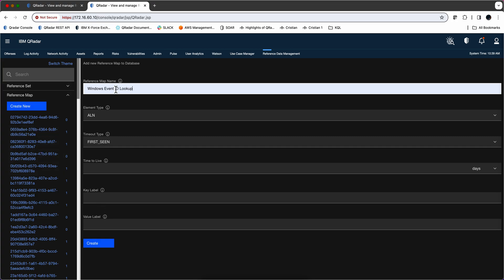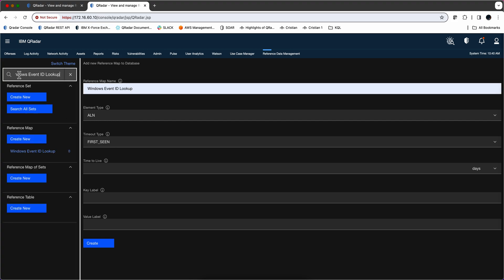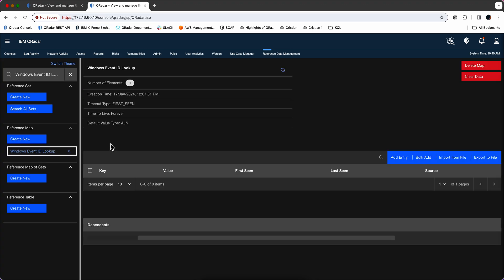I already did that. Let me actually search for it. And here we see it. And it has no data right now.